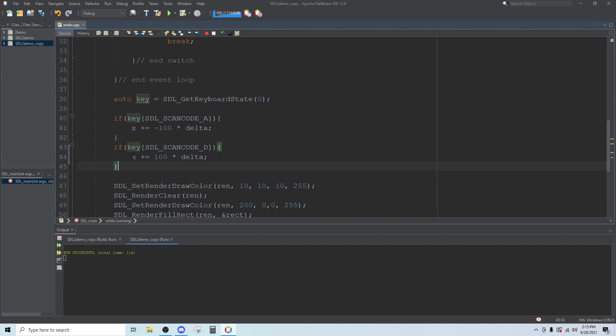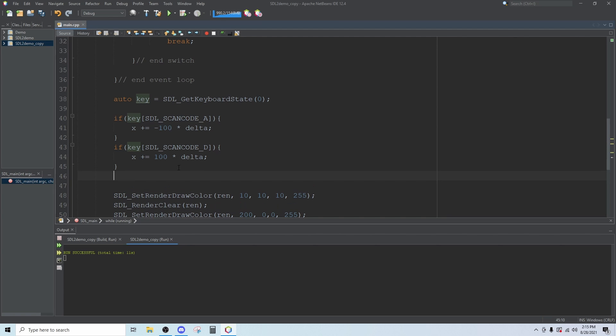That will move us to the right at that speed. Then to update our rectangle we say rectangle dot x equals x.